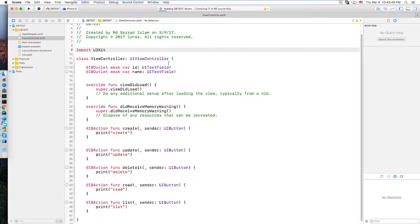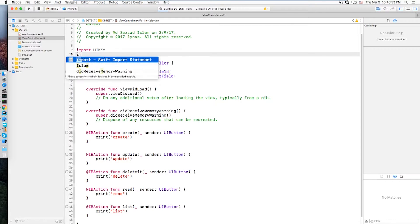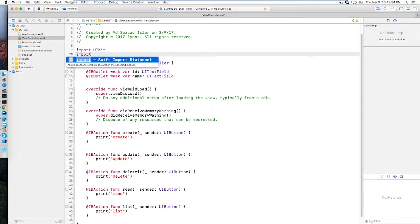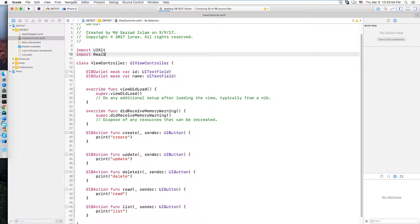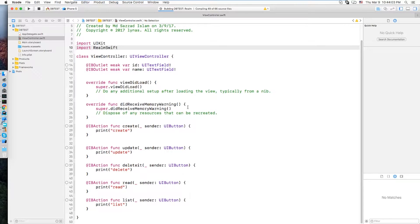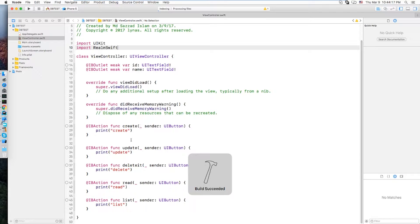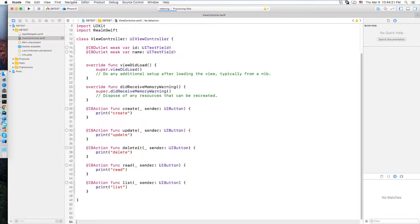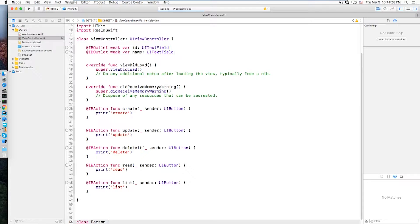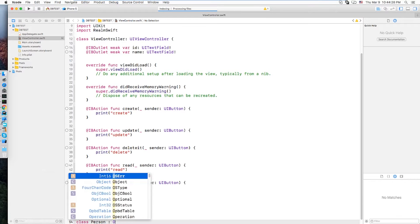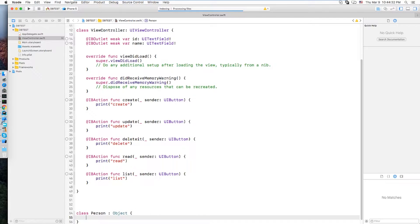First we are going to set up the model. Let's import realm swift. Let's wait for building. Okay building complete. Model class, so the class name is person it's gonna extend the object from realm swift. Now your preferred fields.